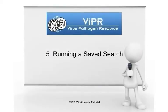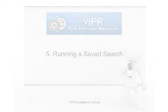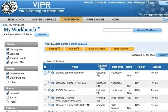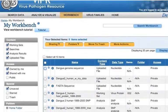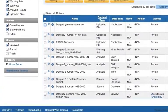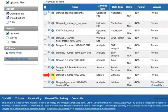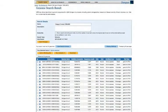Running a Saved Search. To run a saved search during a future visit, navigate to the workbench and then click the blue eye icon next to the search item to re-run the exact same query again. If there are new data released in the database that match your search criteria, the new data will also be included in the search result.